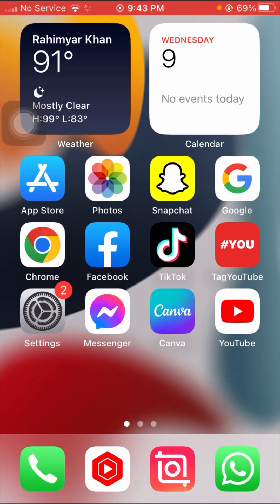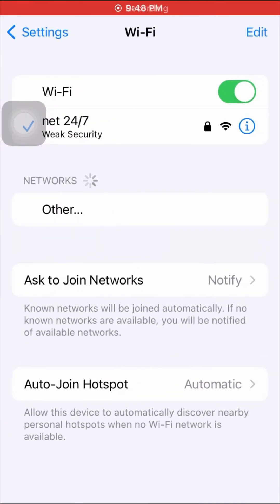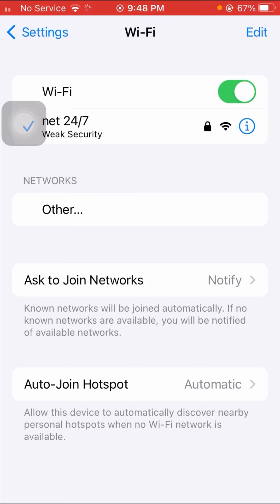Without wasting any time, let's get started. First, tap on your Settings app and tap on WiFi. If you're using a WiFi connection, disable your WiFi for 5 to 10 seconds, then turn it back on, reconnect to your network, and check if the software update works.